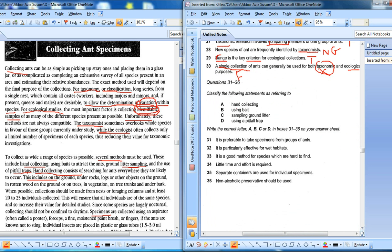These are the tricky questions. There is hand collecting, using bait, sample gathering - they talked about four methods. One is preferable for taking specimens from a group. This one is about wet habitats. A good method for species that are hard to find. Limited time and effort. Separate containers. This one is non-alcoholic.